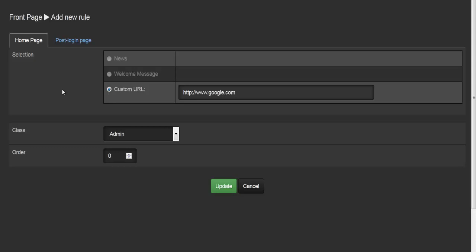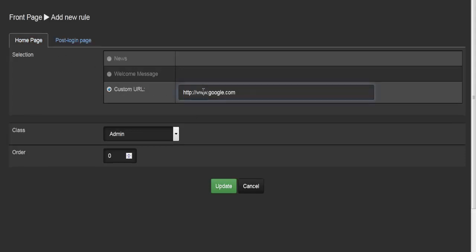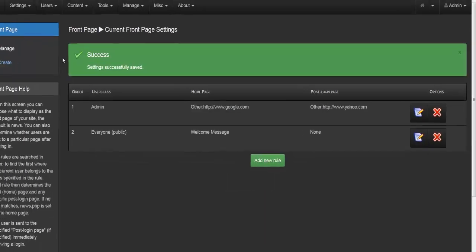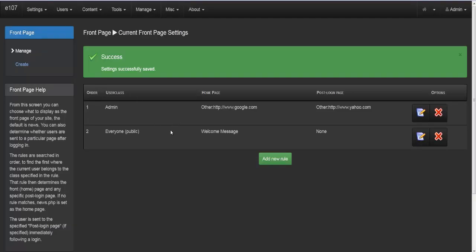I'll also go into the post-login page and enter a URL there — for example http://yahoo.com. So whenever that user group visits, instead of being shown the home page they'll be taken to the specified page, and once logged in they'll be taken to the post-login URL. The Yahoo and Google URLs are just examples since I don't have pages built on my website yet.